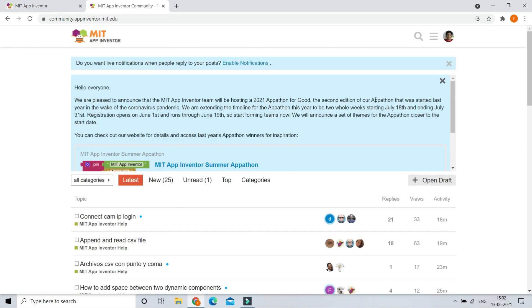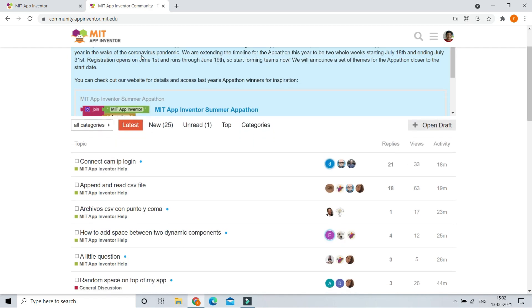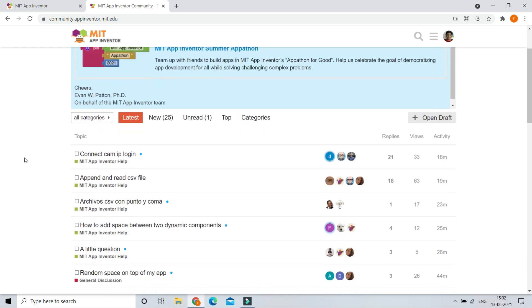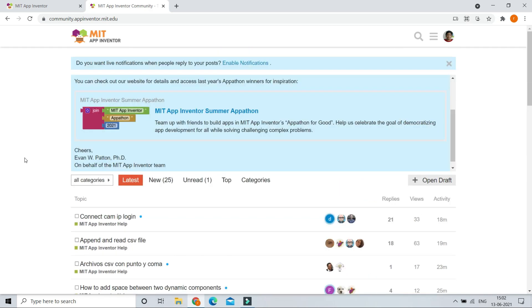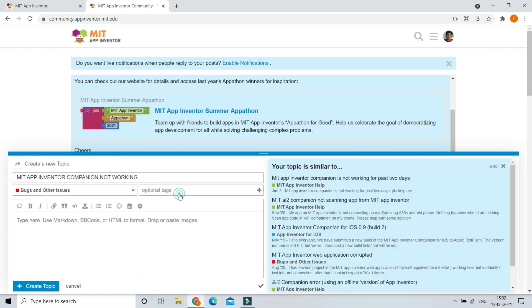If all of these methods didn't work for you, you can go to community.appinventor.mit.edu. I have given the link in the description and then there you can send that it is not working, and there are many people who can help you in the MIT App Inventor community.